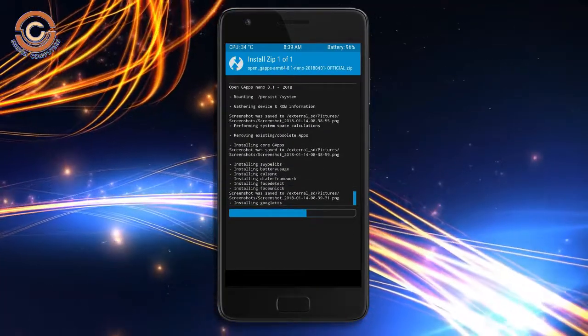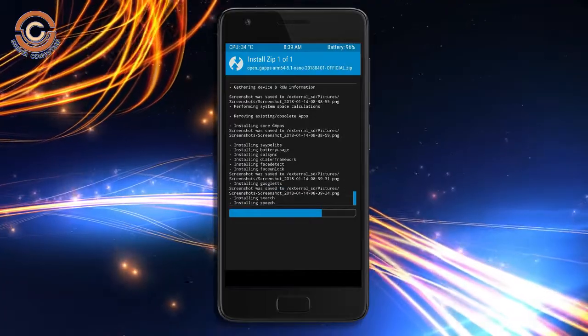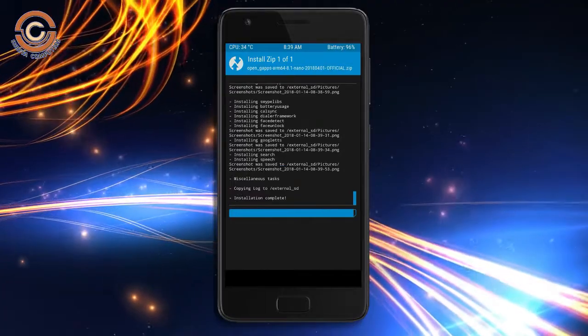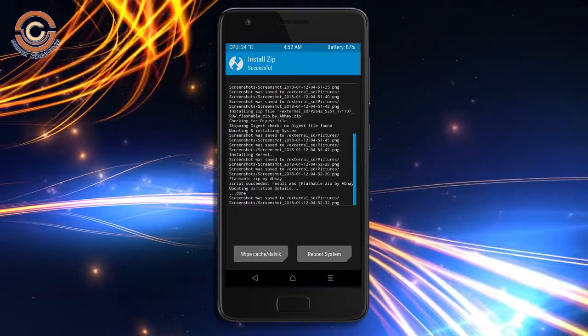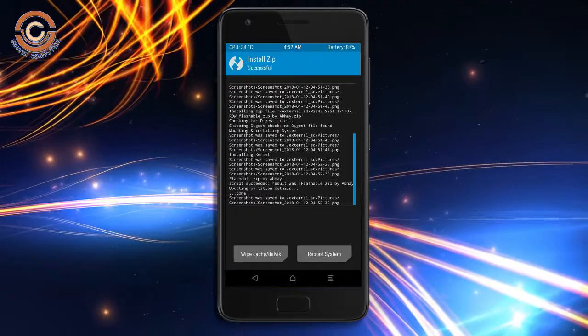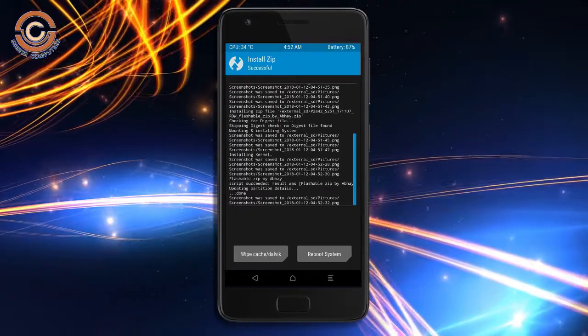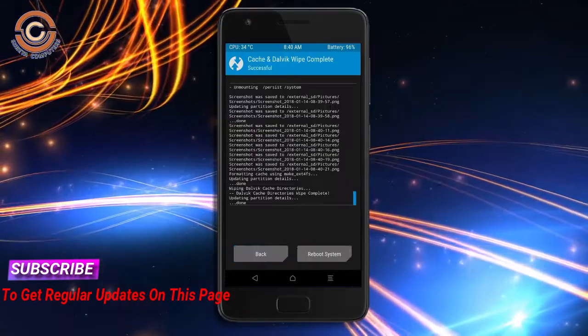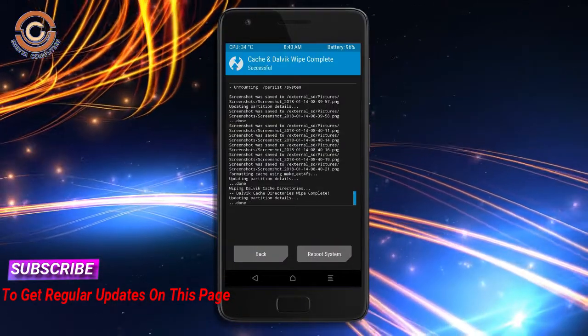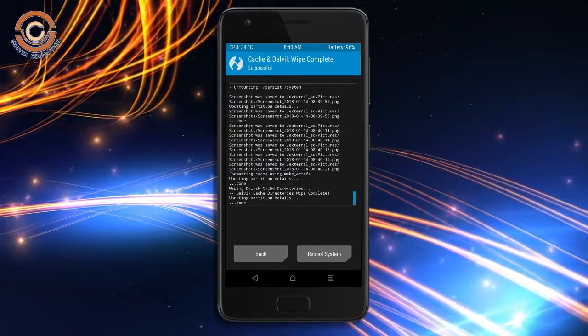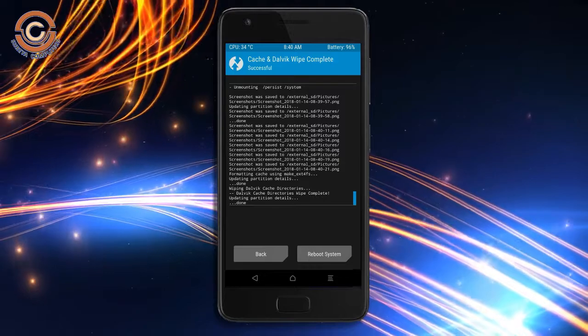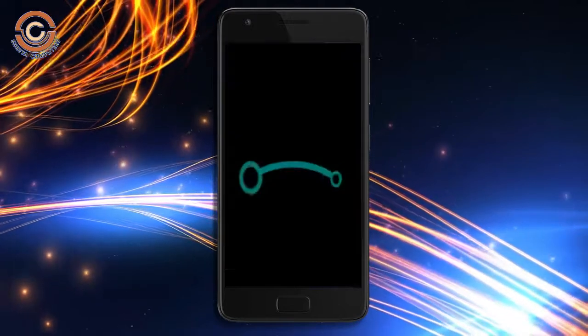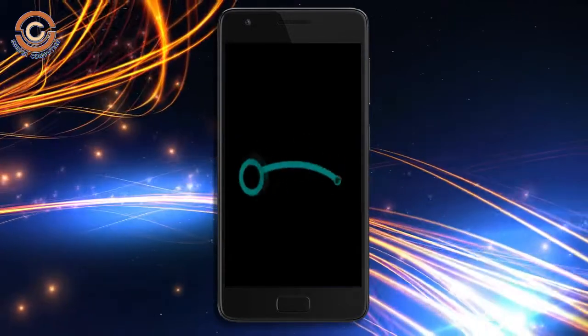Before we proceed to reboot our system, we need to wipe the temporary data cache. Select wipe cache and swipe right to wipe data. After finishing all steps, we need to reboot our system. Press reboot system.